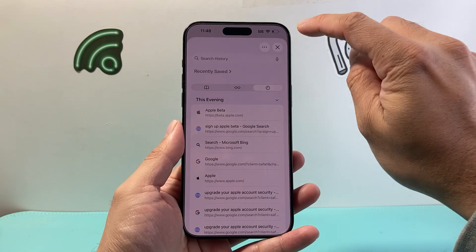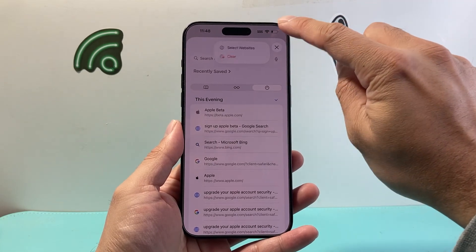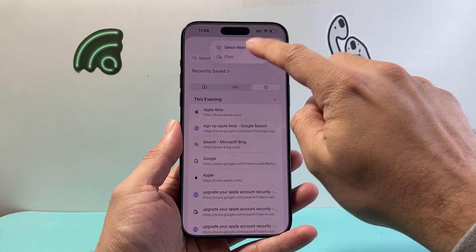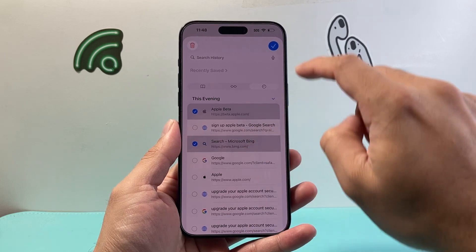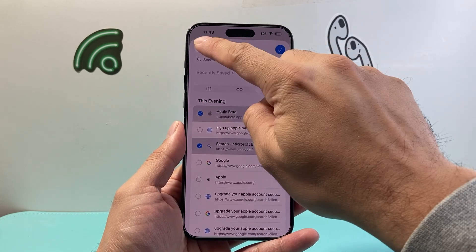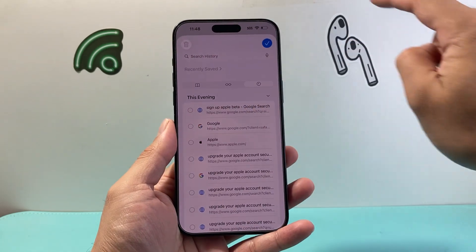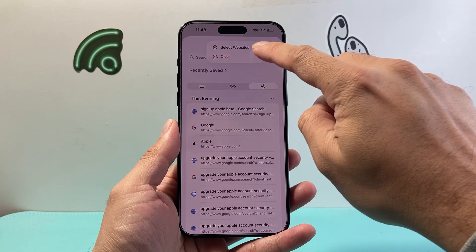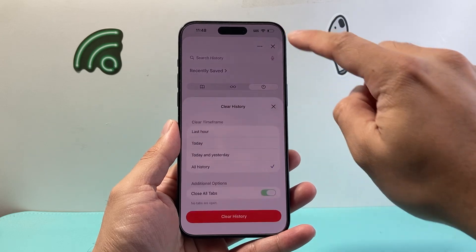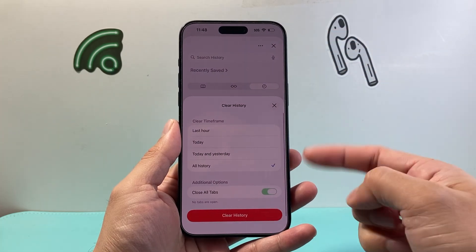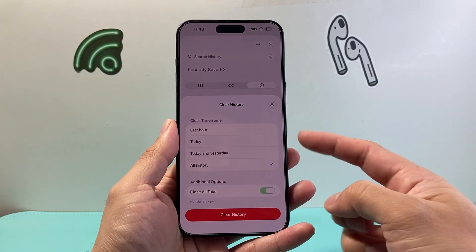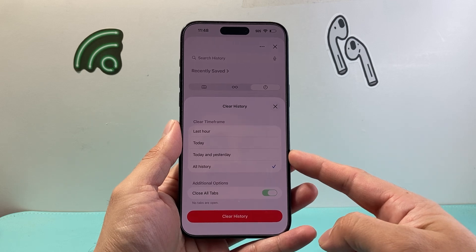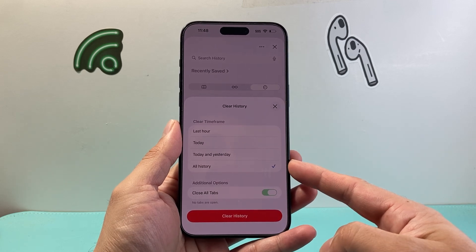In order to clear it, simply tap on the three dots up top, and you can select websites to clear individually, just like that by clicking on the trash icon and click done. Or you can select to clear essentially all of your history — you can do it for the last hour, today, today and yesterday, or all history.